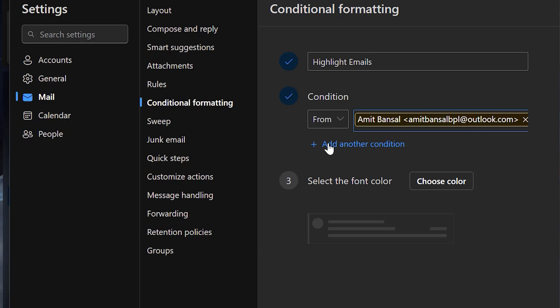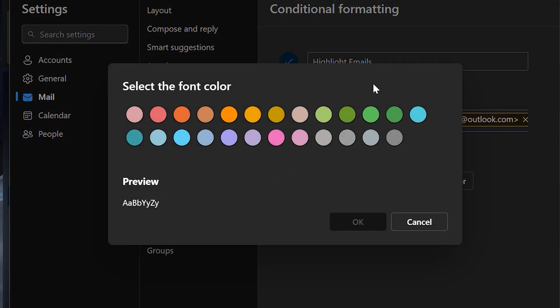You can also add another condition, but in my case I don't want to add it. Now the third option is to select the font color.